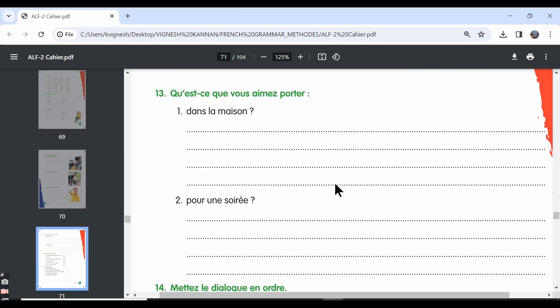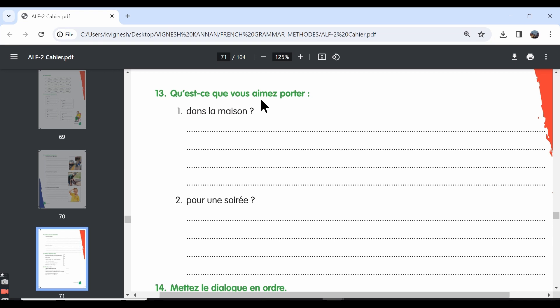Let's move ahead with the thirteenth exercise. They have given the heading: qu'est-ce que vous aimez porter? Qu'est-ce que means what. Vous aimez is you like. Porter is to wear. So, what do you like to wear?